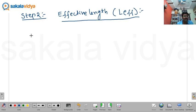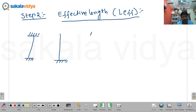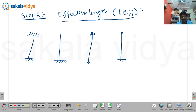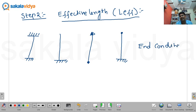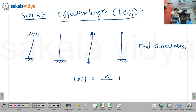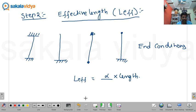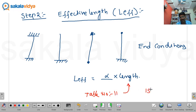Based upon different types of end conditions — both ends fixed, one end fixed and one end free, both ends pinned, or one end pinned and another end fixed — we are going to have different end conditions. Based upon these end conditions, we solve for effective length, which equals some factor multiplied with the given length. We can obtain this effective length from IS 800-2007, Table number 11.